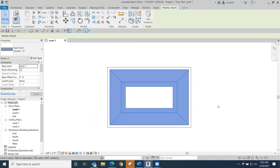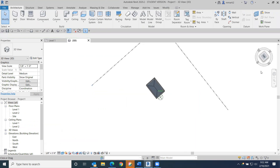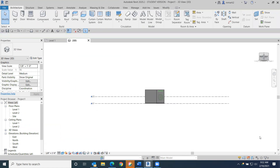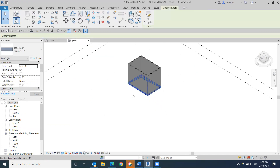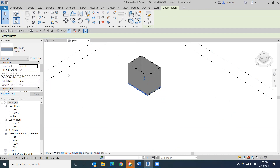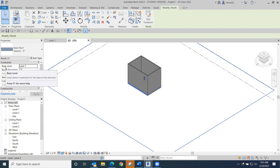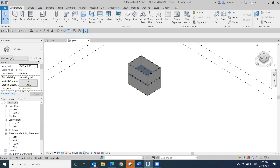Hit the green check mark. You'll get a notice asking if you want to attach the highlighted walls to the roof — always hit don't attach. In 3D, things look weird because the roof is on level one. I should have moved it to level two. I can go back to properties, change the base level from level one to level two, hit apply, and now the roof is on my second floor.